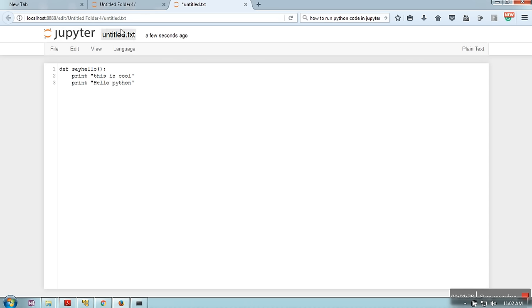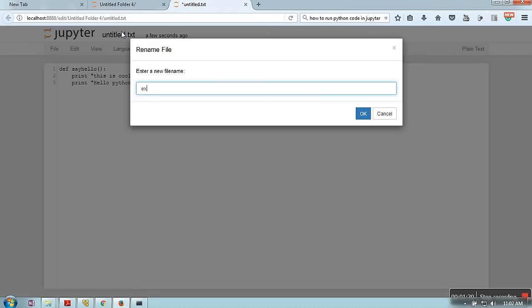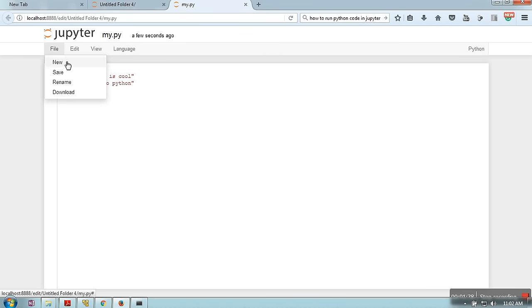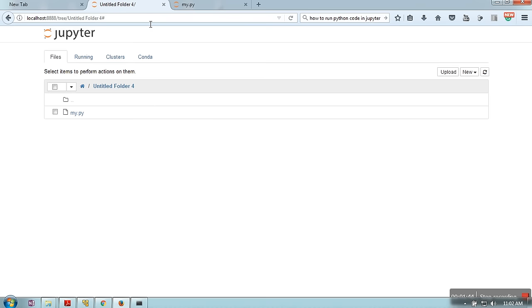We will change the name of this file to my.py. Just remember to save this file because it will not be saved automatically. Now we are done with our Python code.